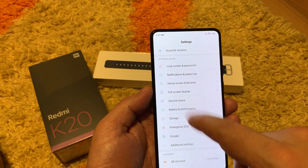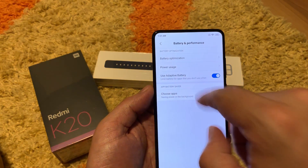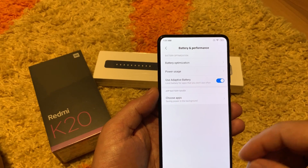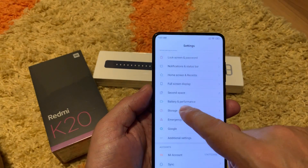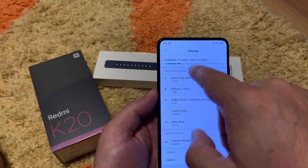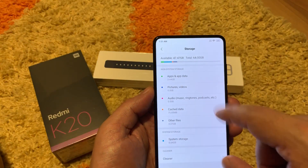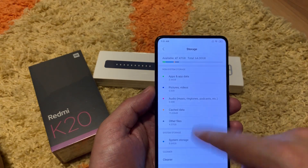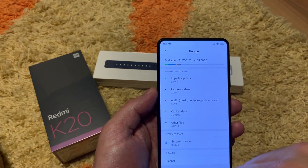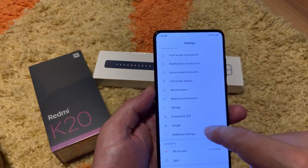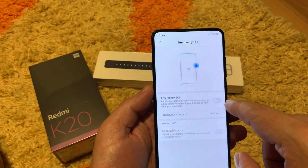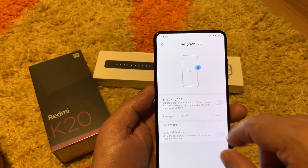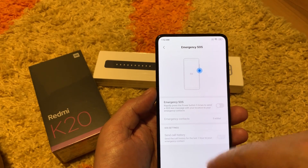Battery and performance: use adaptive battery limits battery usage for apps you are not using so they will not run in the background and drain your battery. Storage: total available from 64 GB is about 47.5 GB, and it shows which types of things are using how much space. System storage is 8.64 GB, which is the MIUI system. Emergency SOS: you can set power button pressed five times rapidly to send an SOS text message with your location to your emergency contacts.